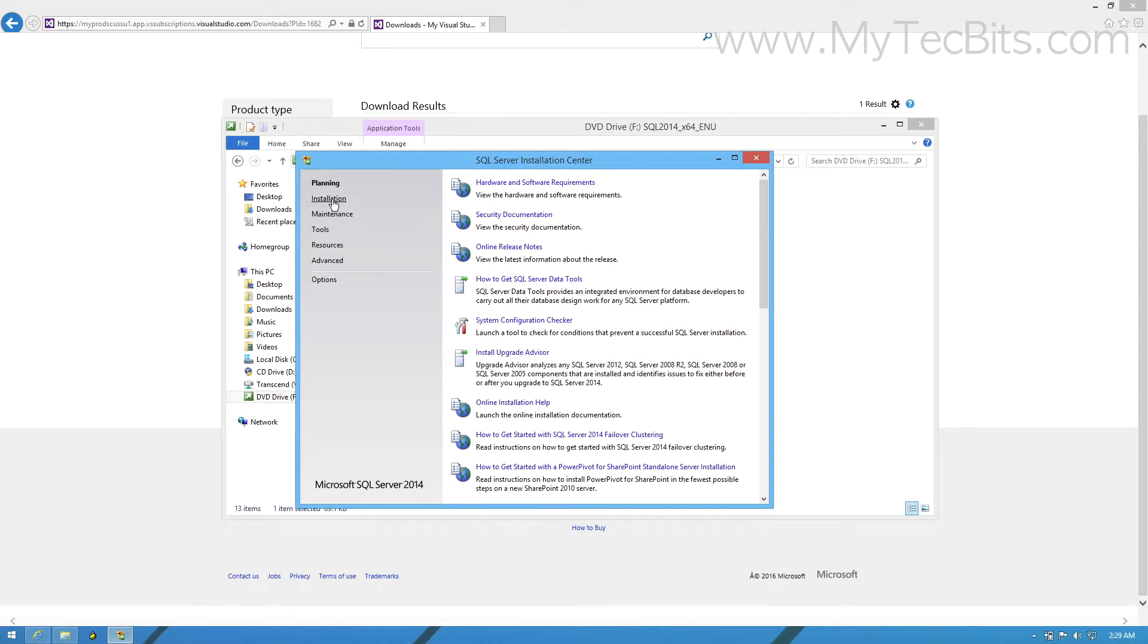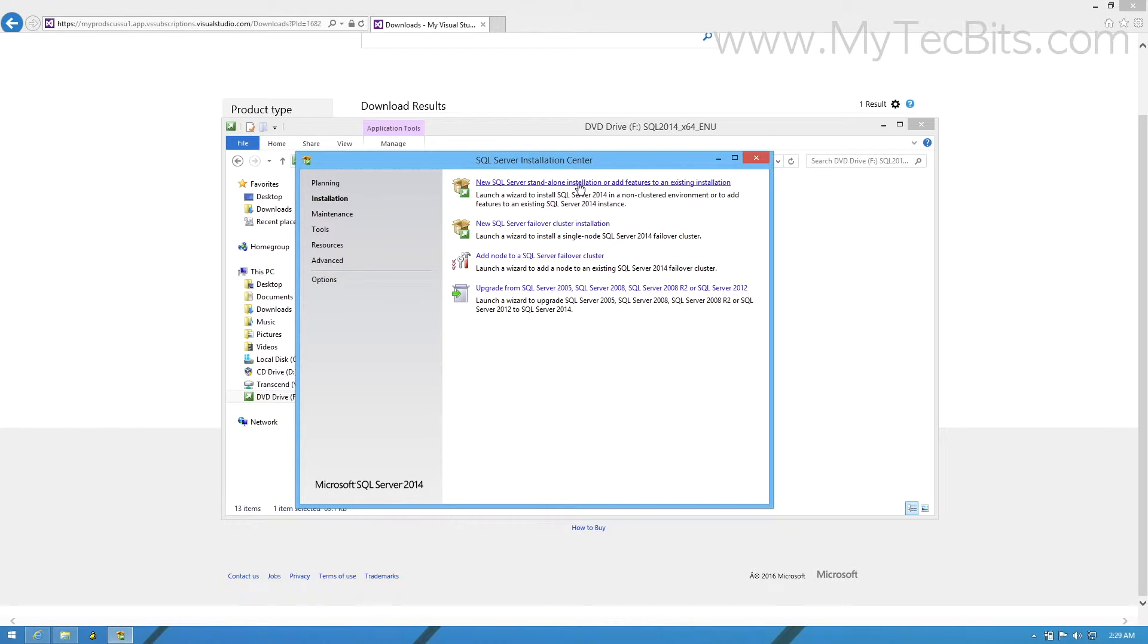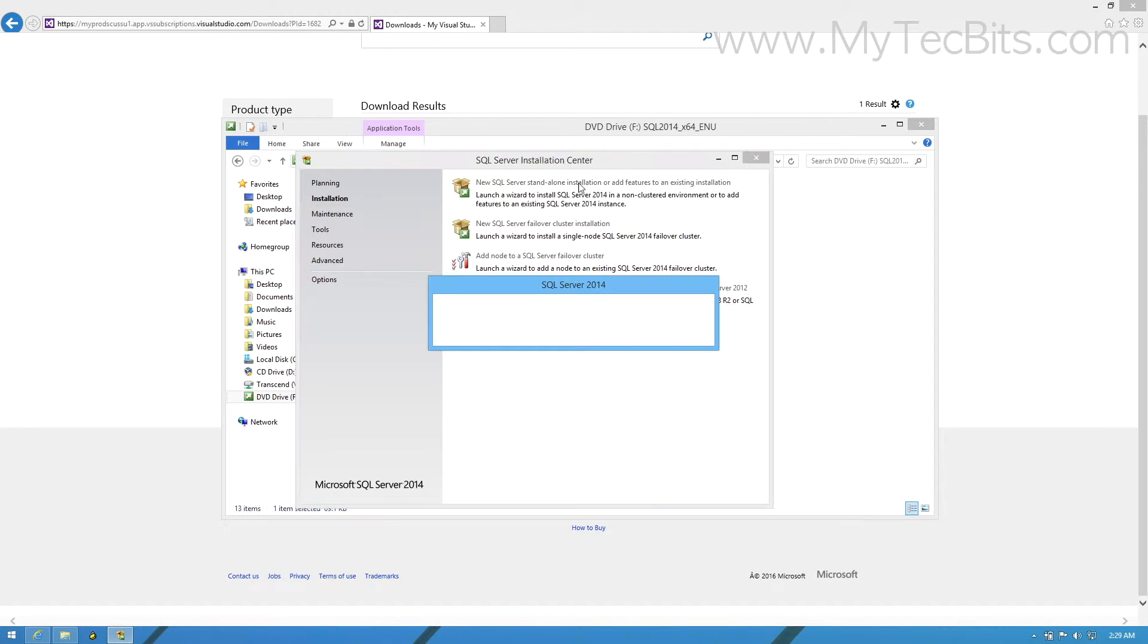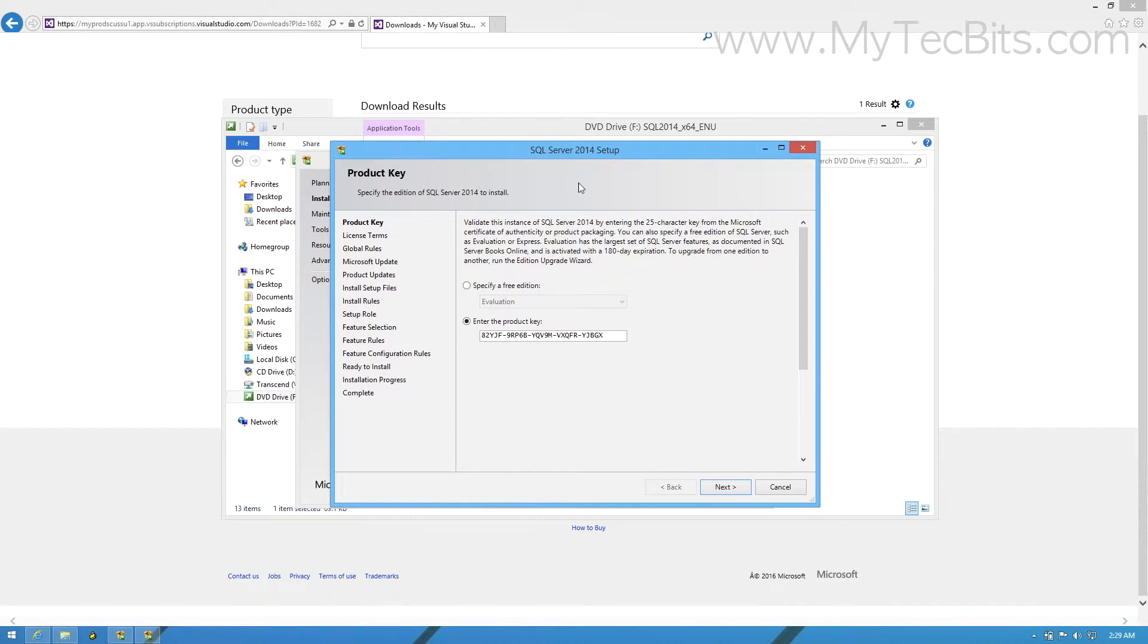In the installation center window, go to the installation panel. Select the new SQL Server standalone installation option. It will launch the setup window. In the setup window, you have to follow the instructions in the screen and press next to navigate.